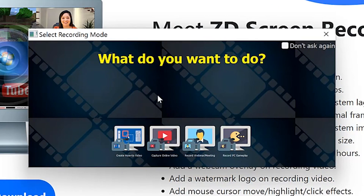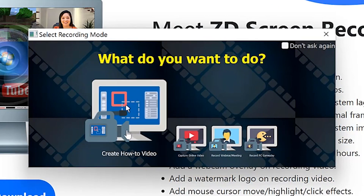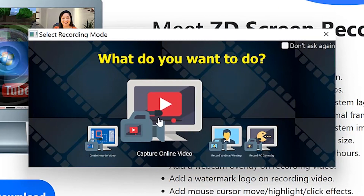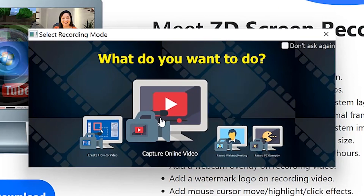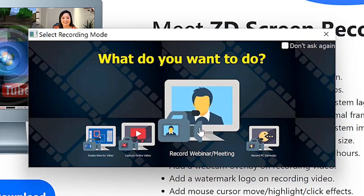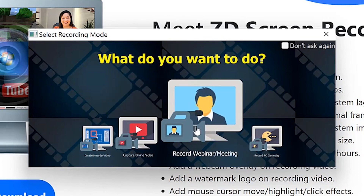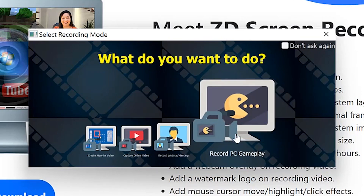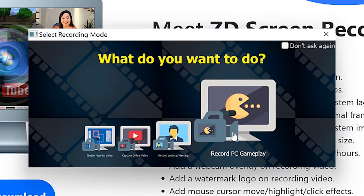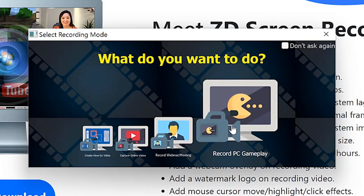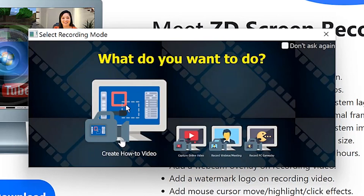At the starting point, you'll be prompted with options: what do you want to do? You can create how-to videos or capture an online event — for example, a video from YouTube. You can capture it directly, or you can record a webinar or a meeting directly as it's going. You can also record gameplay if you want. But for this tutorial today, we are going to look at how to record your screen basically to do a how-to video.